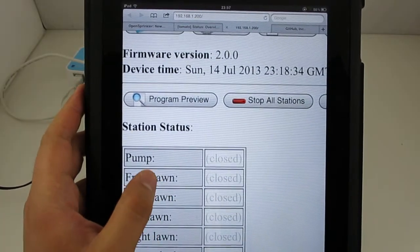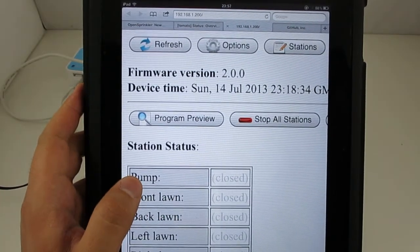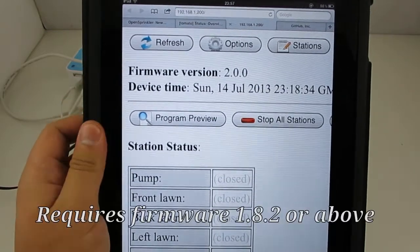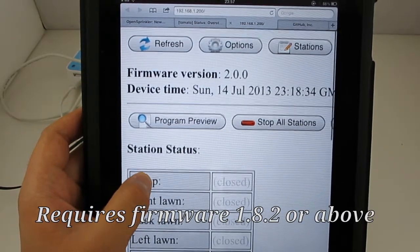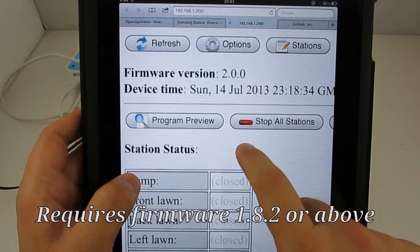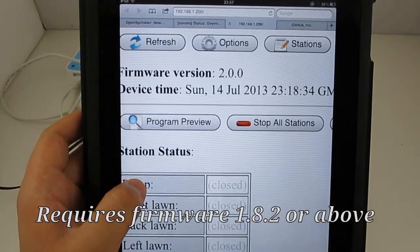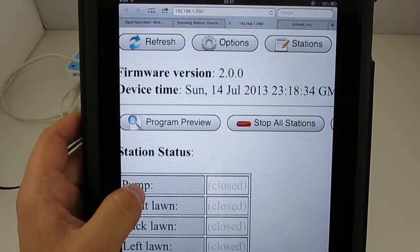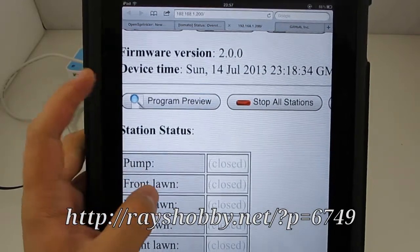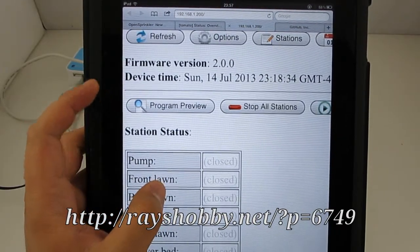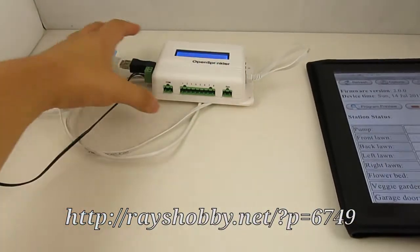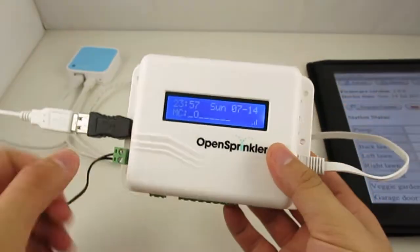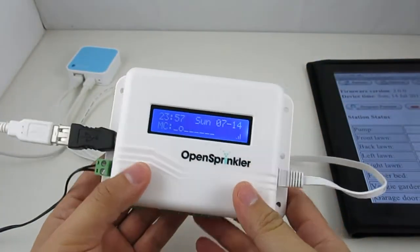Before I start let me mention that in order to get this app running you need a working OpenSprinkler running firmware at least 1.8.2 or above. If you don't already have this setup you can follow the instructions on my blog post. So here I am using the upcoming OpenSprinkler 2.0 for demonstration.